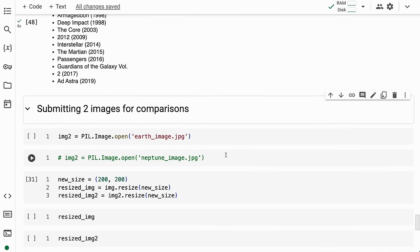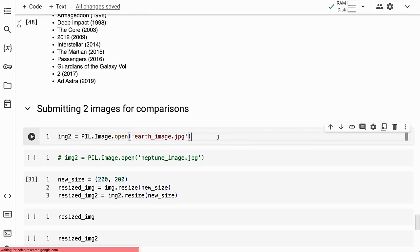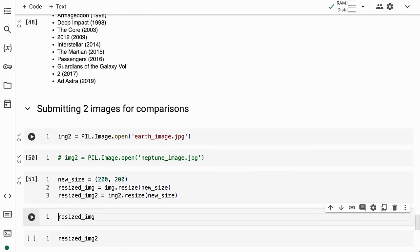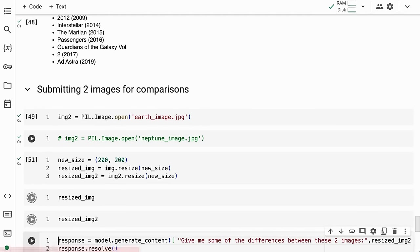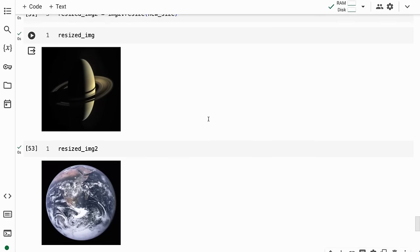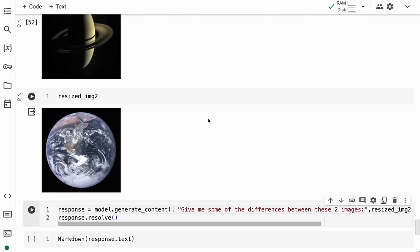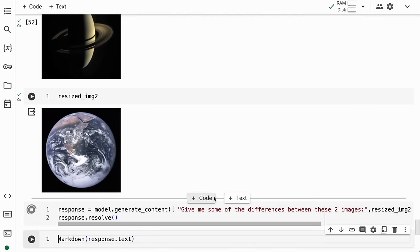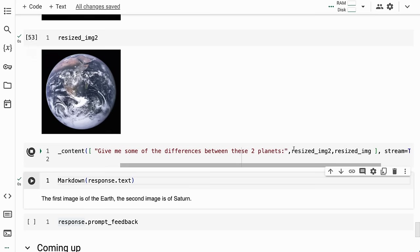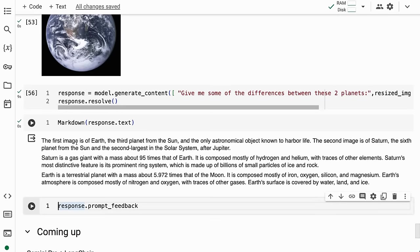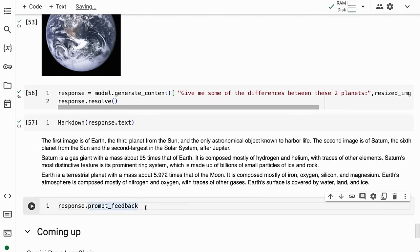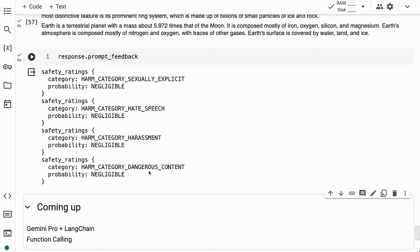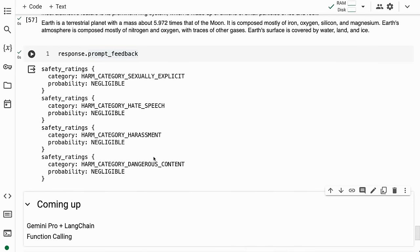We can also do this with multiple images. I load in images of Saturn and Earth and ask for differences between these two planets. I haven't told it which planets, just passed in the two images. The response identifies the first image as Earth, the third planet from the Sun, and the second as Saturn, the sixth planet, with information about each.